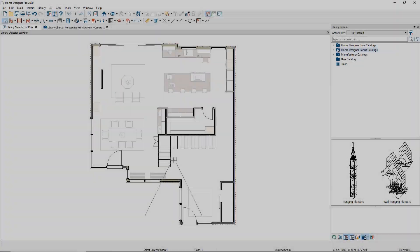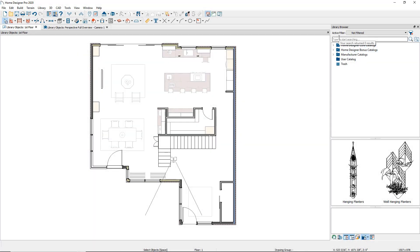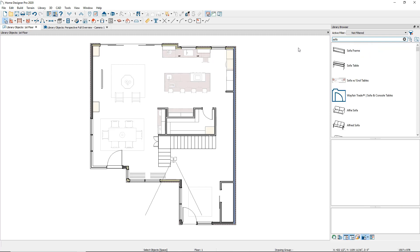Let's take a closer look at Home Designer's library. The catalogs are organized into folders to simplify browsing and searching. To search, enter a keyword in the search bar at the top of the library, such as Sofa. The result is a list of catalog items relating to the keyword.